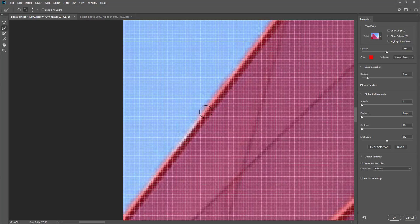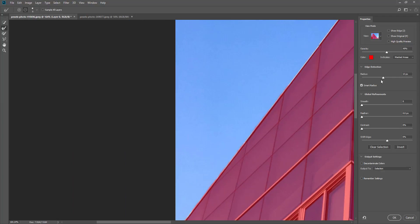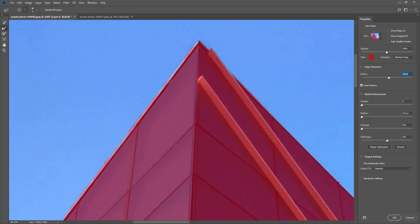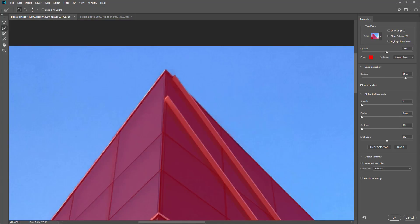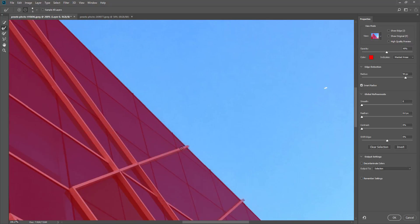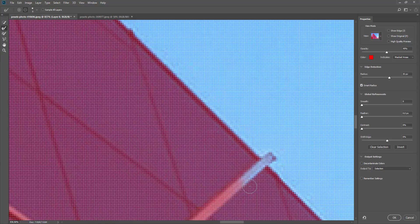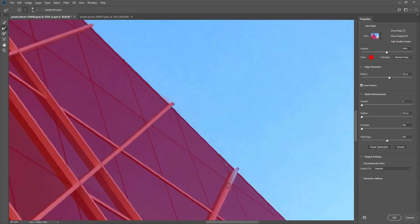As I click and drag across this selection it slowly fills in the edge using smart radius detection. If you drag the edge detection radius slider and make it a little bit bigger, you can see that strengthens the effect — the bigger the radius on the edge detection, the stronger the effect. You can use the Refine Edge tool to come in and refine your edges a little bit more. Zoom in and look for any areas where your selection isn't quite complete.